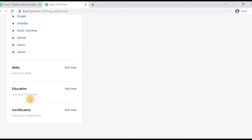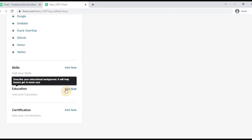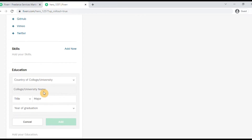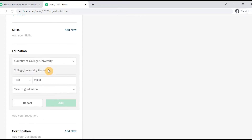You can add your education details — for example, high school, the last school you studied at, or other institutions. You can enter your country, university, college, degree title, and graduation year.